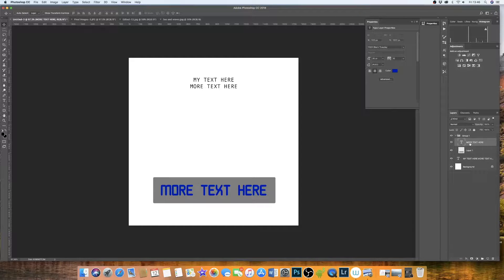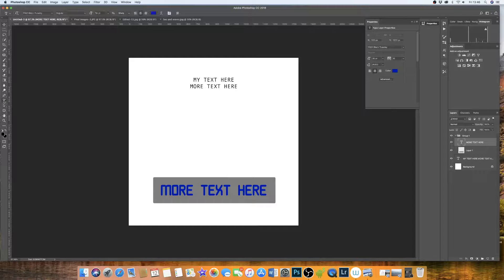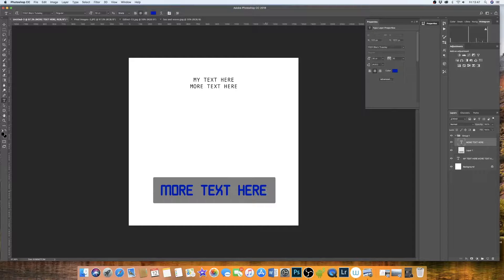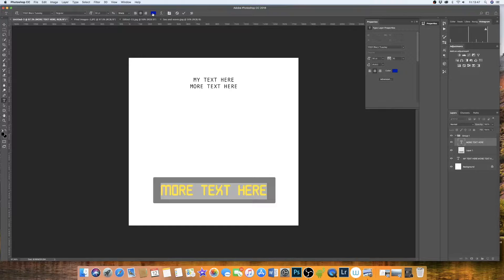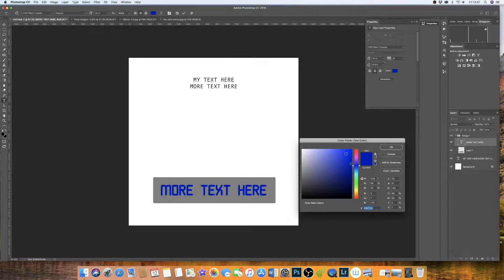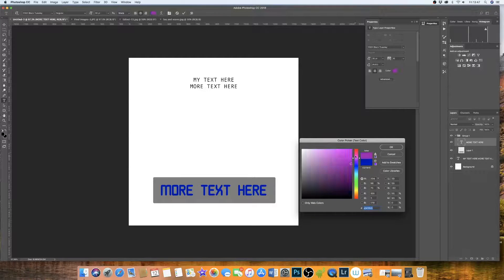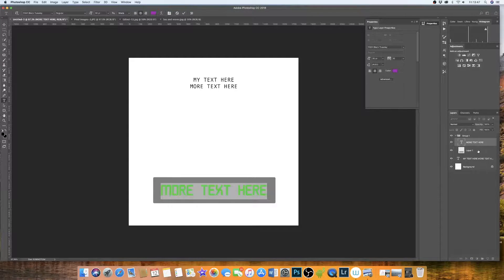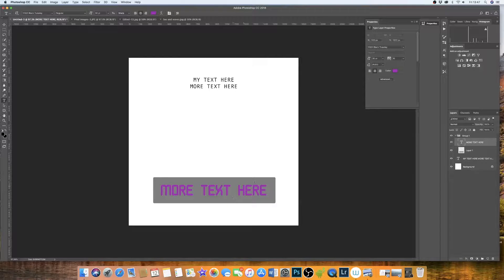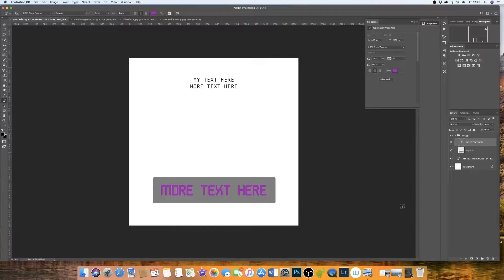It means that if I wanted to edit my text, I could simply go back to the text layer, click on the text icon, highlight my text and simply change my text. And so on and so forth with the box.